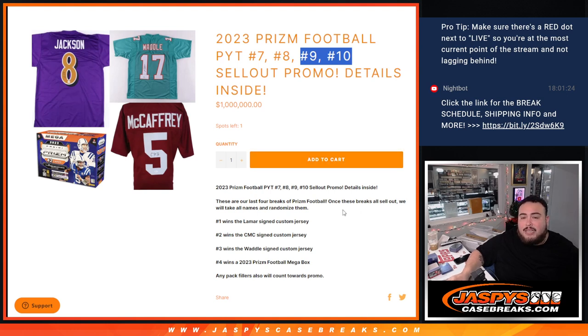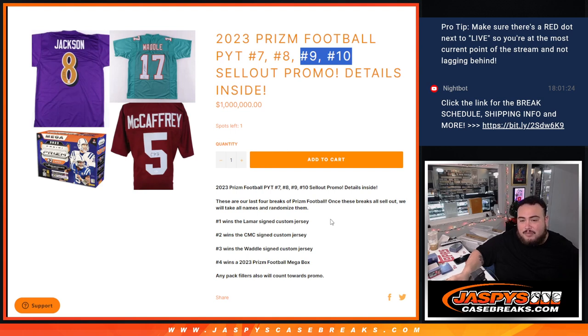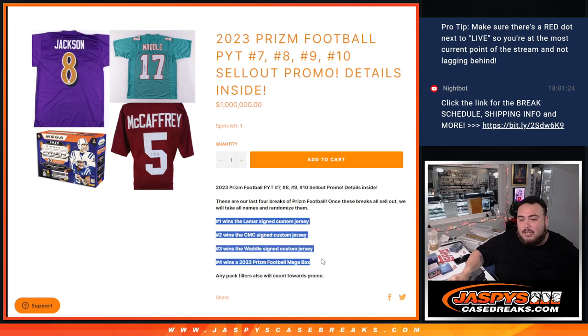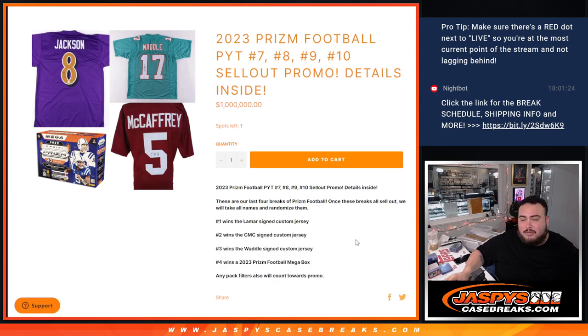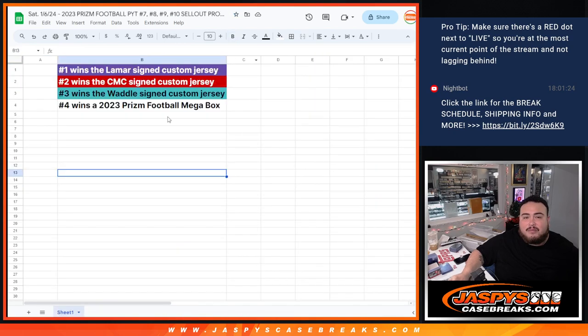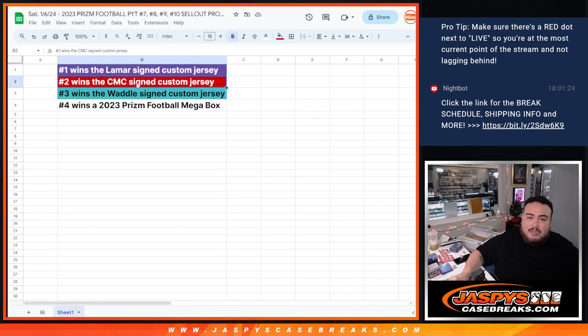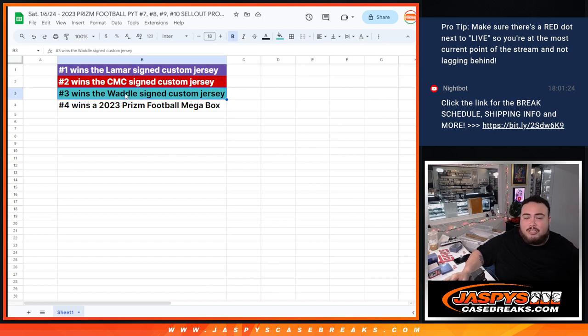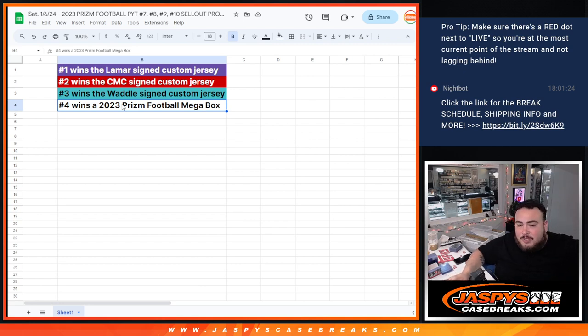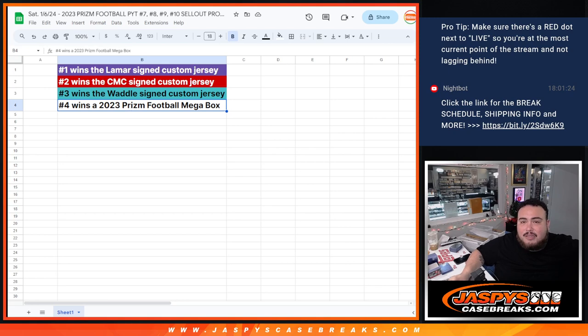So we're going to take the names of the Prism breaks 7, 8, 9, 10, randomize them, and the top 4 win a little extra. Number 1 is going to win the Lamar Jackson custom autographed jersey. Number 2 is going to win the Christian McCaffrey custom autographed jersey. Number 3 is going to win the Jalen Waddle custom autographed jersey. And number 4 is going to win a Prism football megabox shipped sealed. Have some fun ripping that Prism megabox.